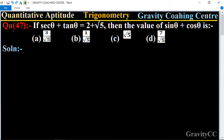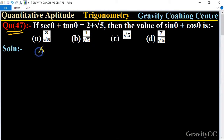Quantitative aptitude, chapter trigonometry, question number 47. If sec theta plus tan theta is equal to 2 plus root 5, then the value of sin theta plus cos theta is which option? This question is given: sec theta plus tan theta is equal to 2 plus root 5.